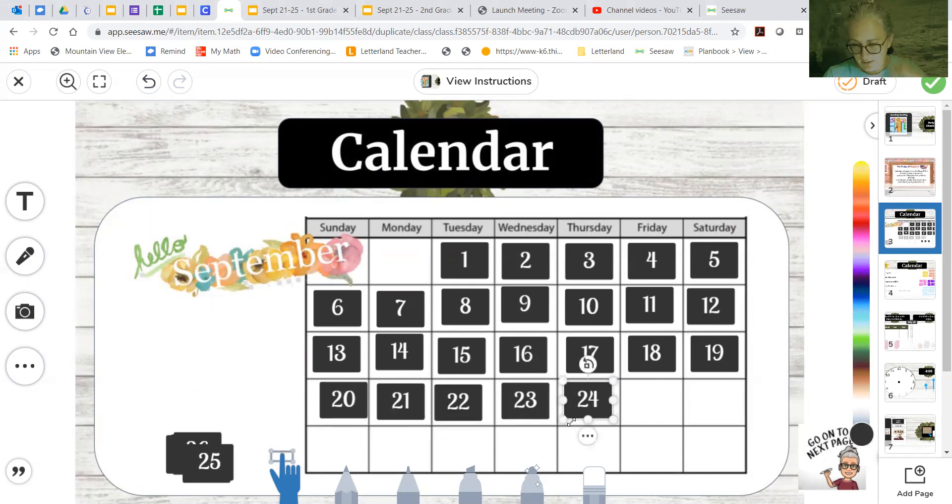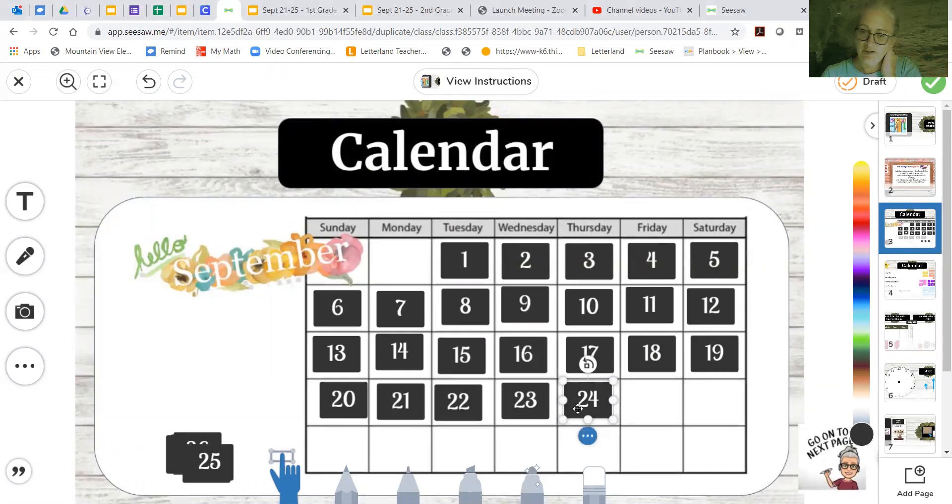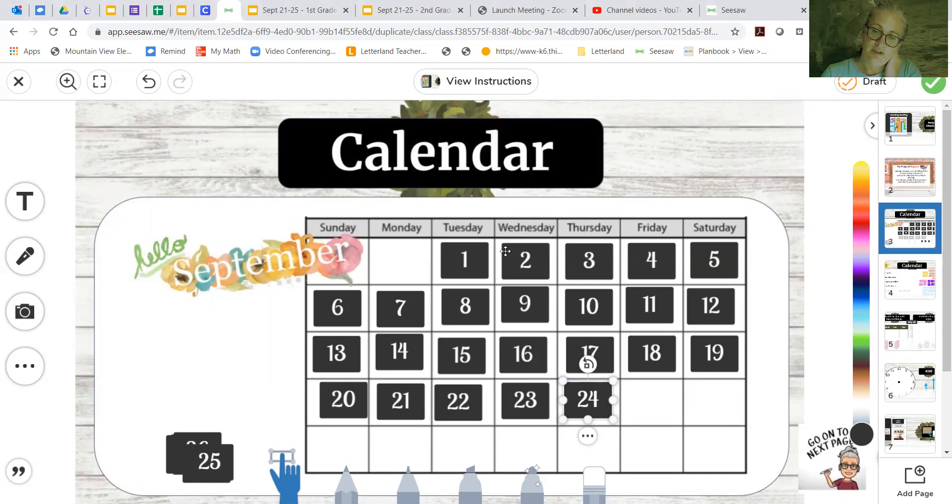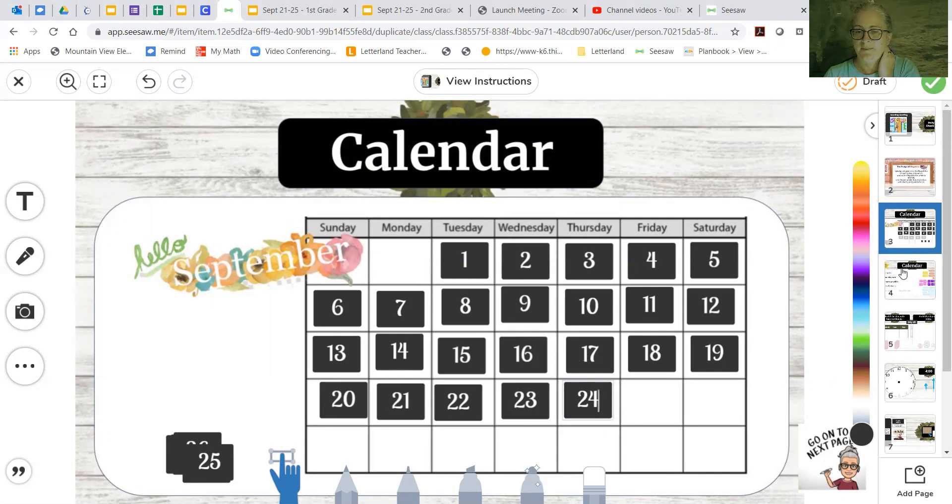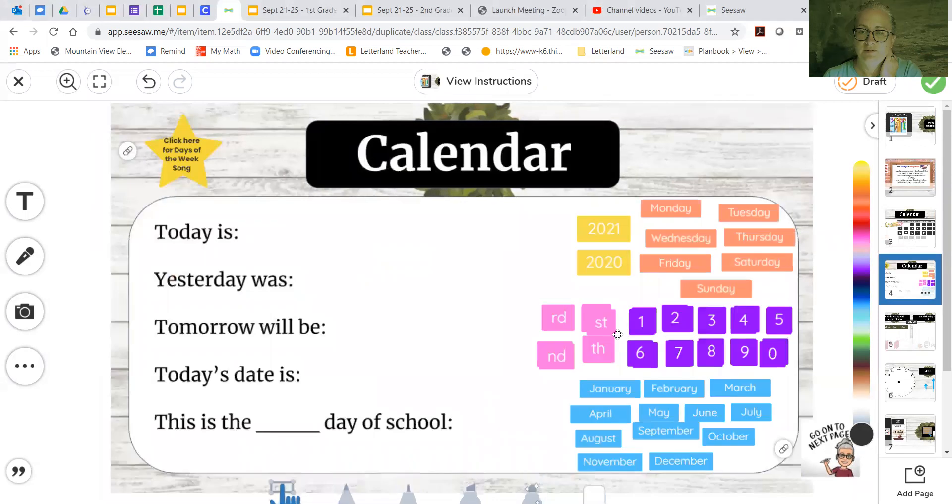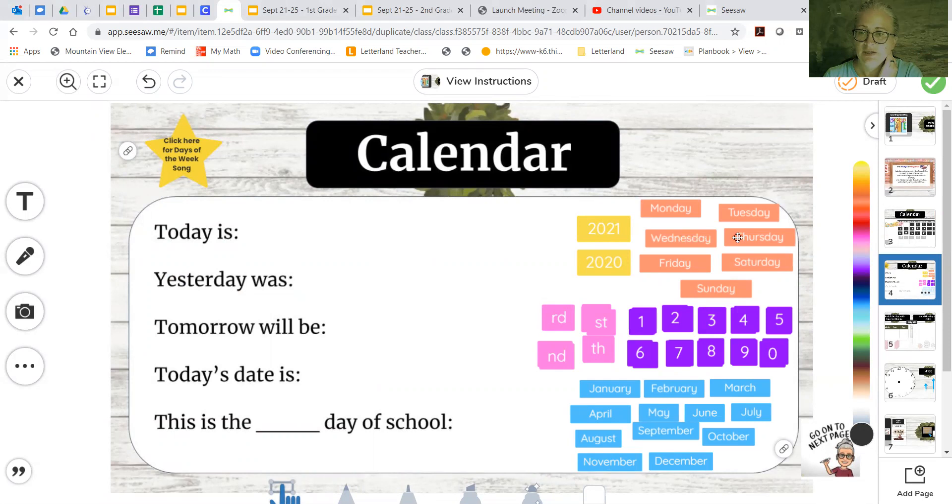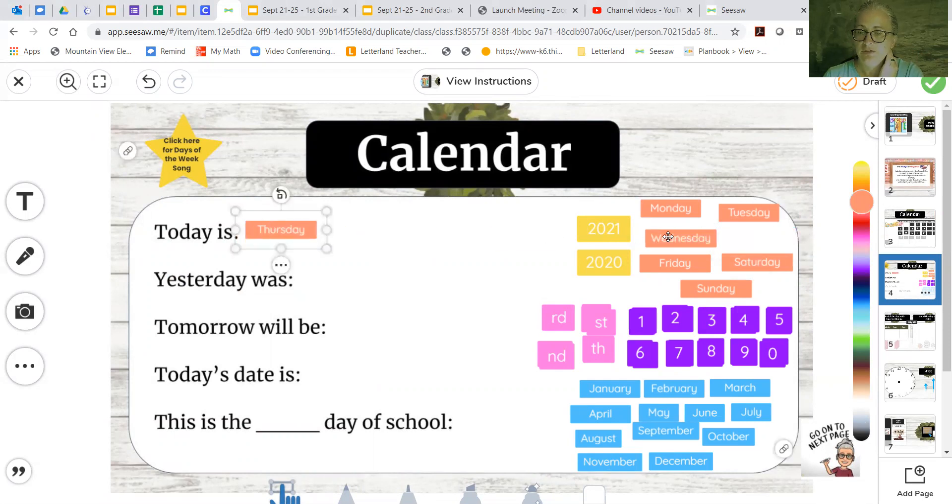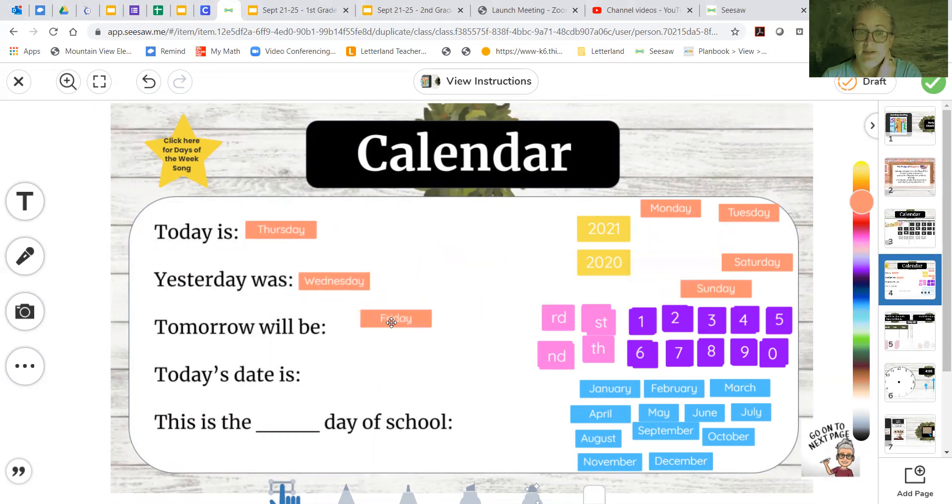All right, so let's go out and see what 24 is under. So today's going to be Thursday. So if we go back a day, yesterday was Wednesday. If we go ahead a day, tomorrow will be Friday. Okay. So whatever that today is, we just said today is Thursday. Yesterday was Wednesday and tomorrow will be Friday.